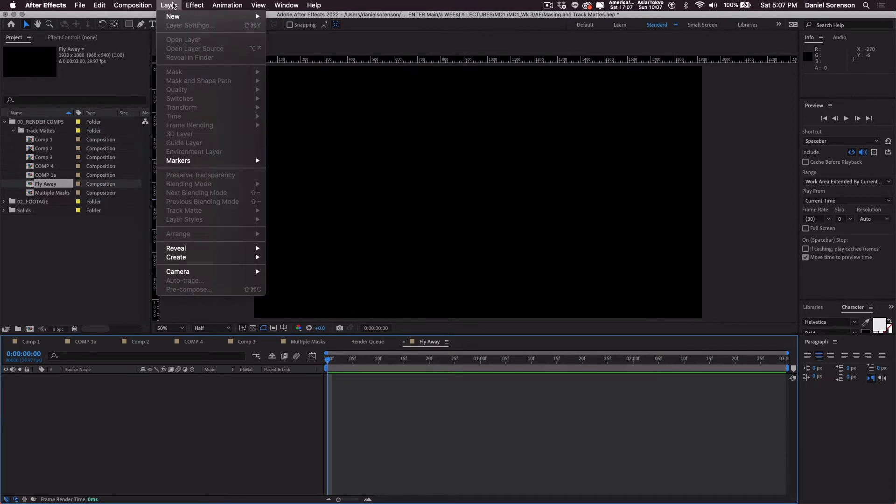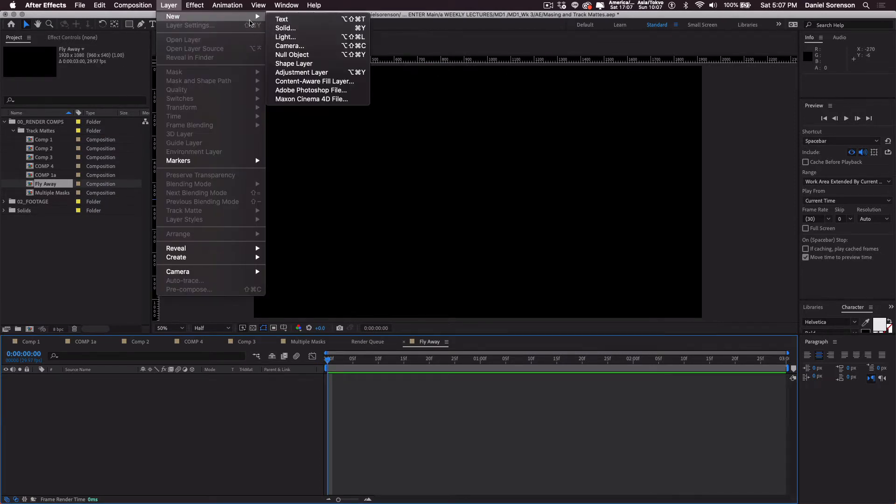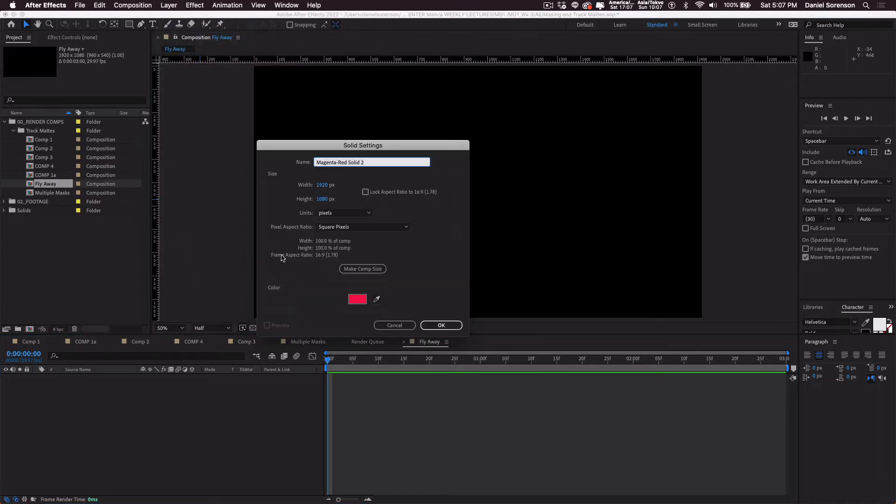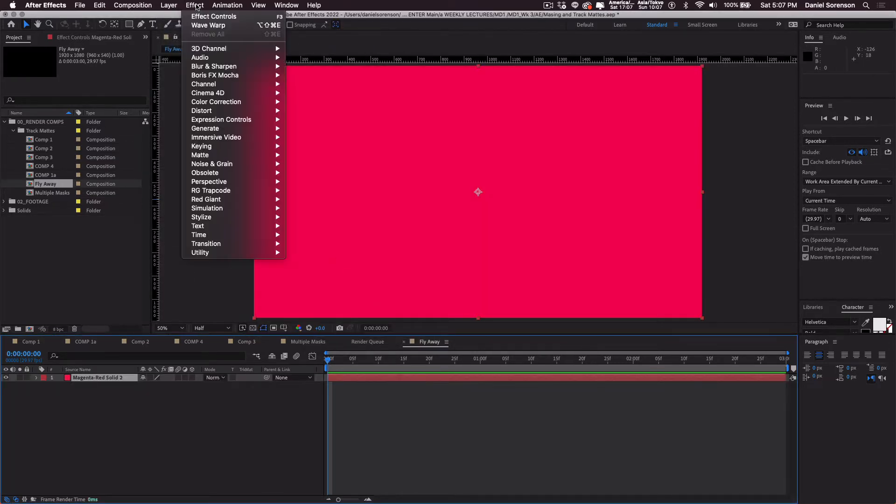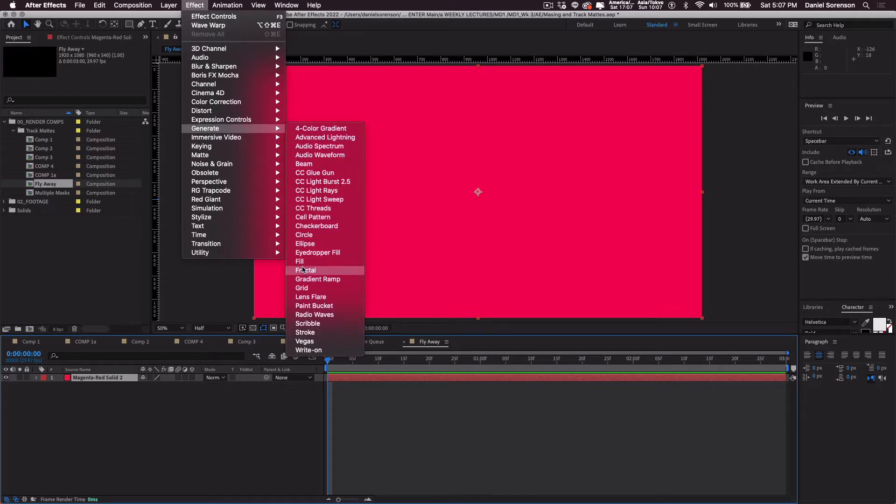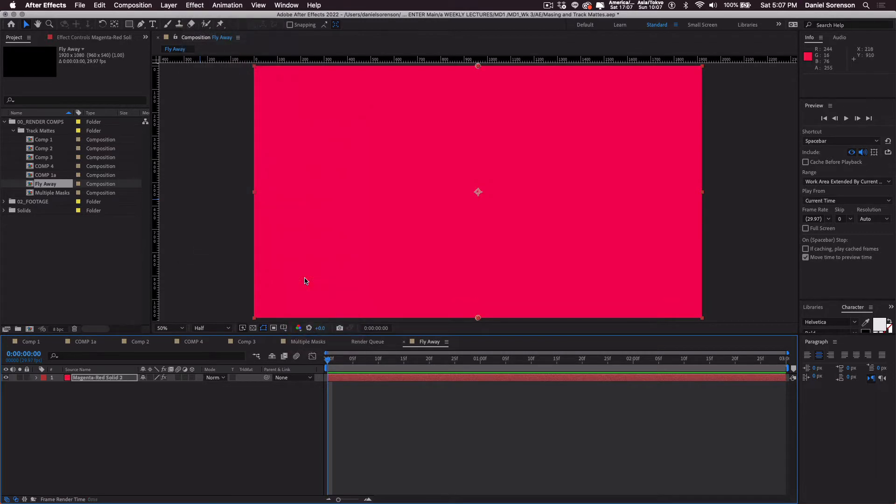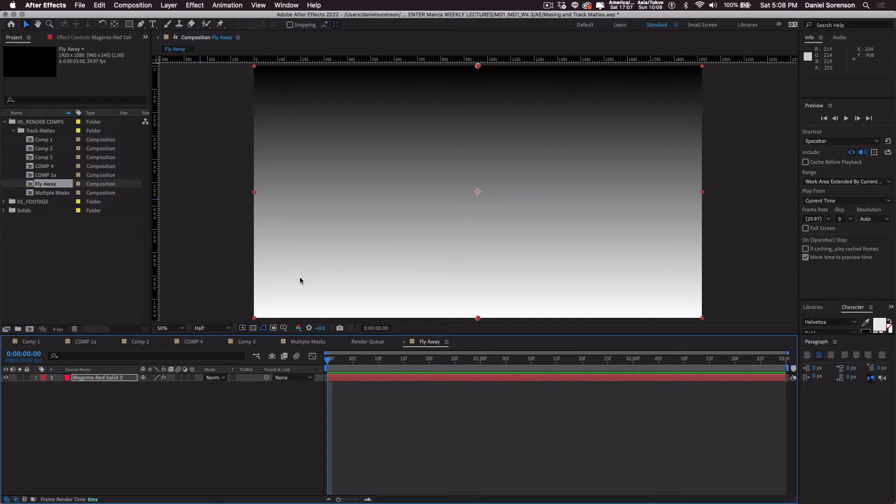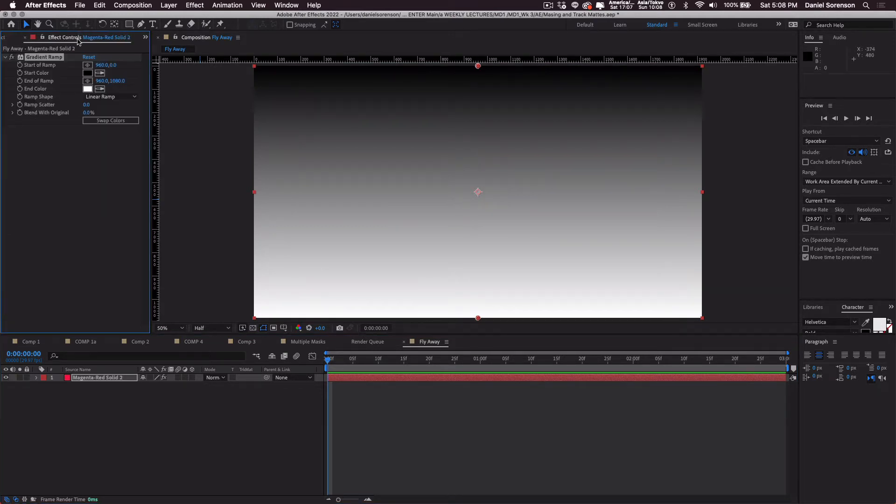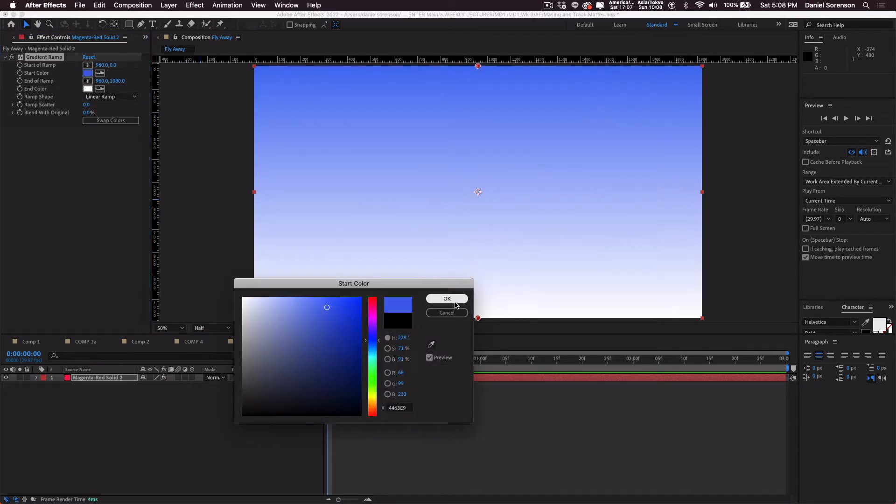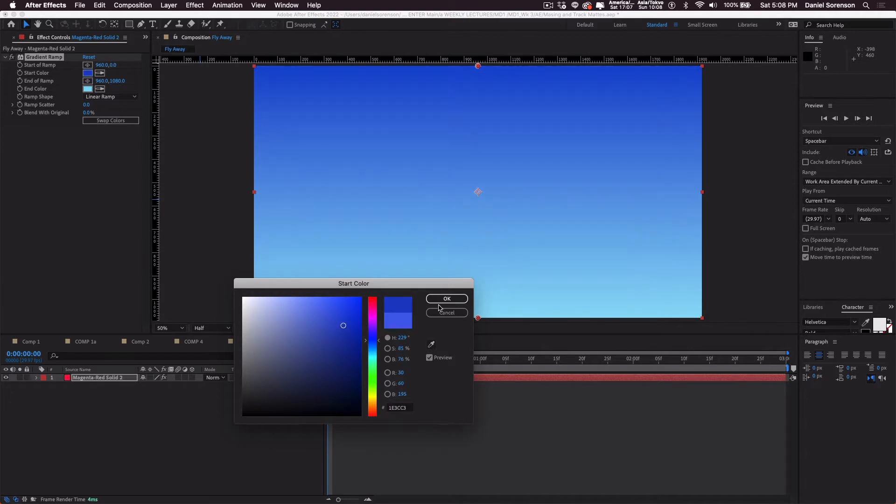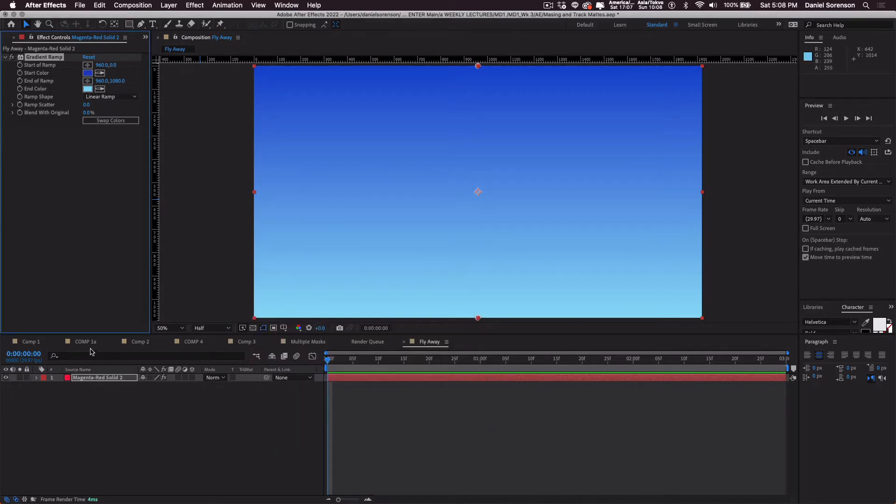Now to begin with, I'm going to put a new solid in the background. The color doesn't really matter because I'm going to add, under Effects, Generate, Gradient Ramp. Now this is just a quick way to add a little bit of dimension to your background. I'm going into the effects control and I'll change these colors to make it kind of a sky. A little bit darker. Something like that.